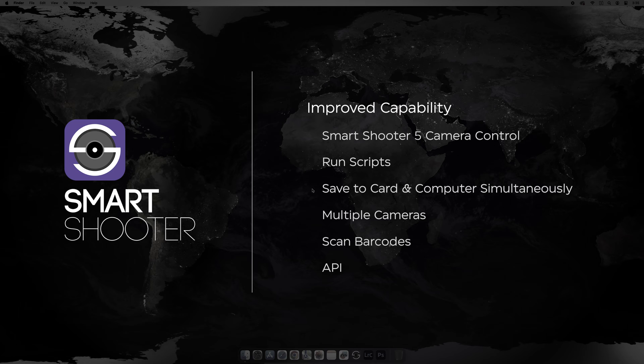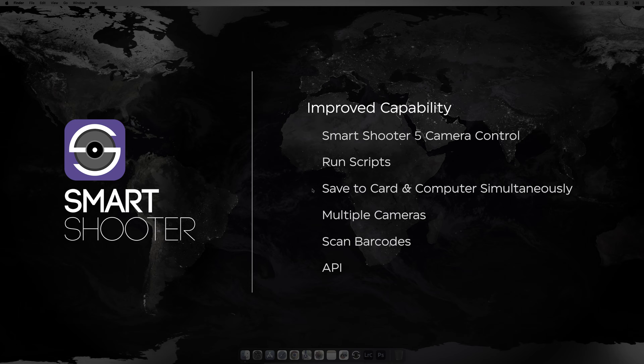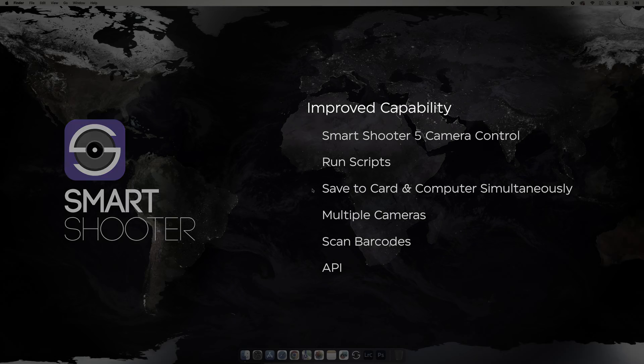In addition, you'll have access to all the existing Smart Shooter capability like saving to the card and camera simultaneously, as well as using multiple cameras at the same time.